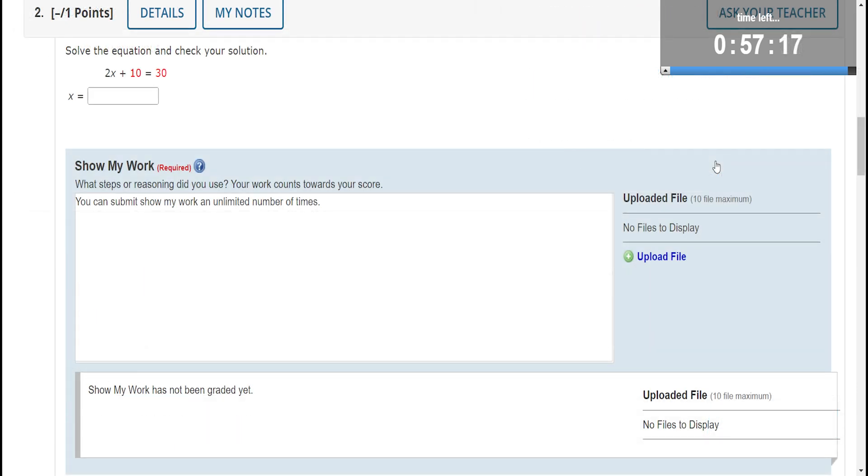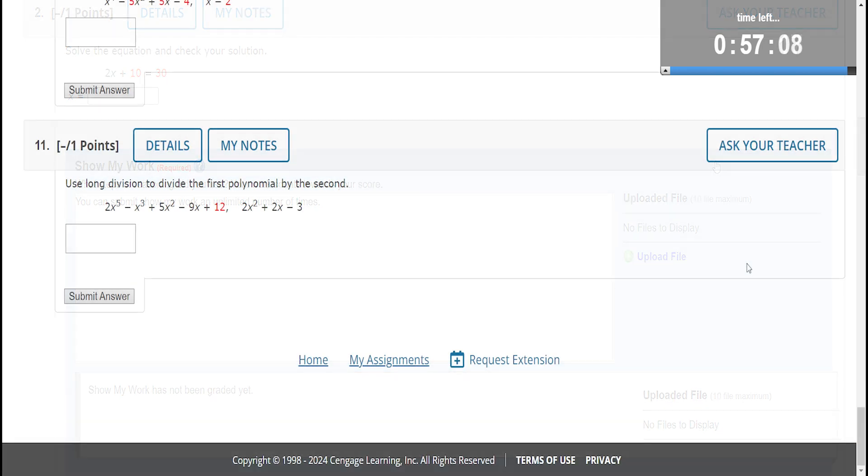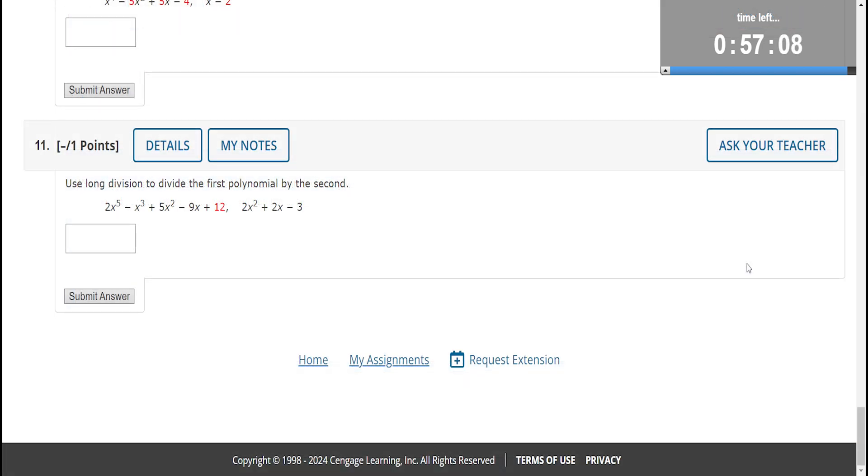The second question is a show my work question. And this question is from the question pool created earlier, so notice that the student received only one question out of the pool of three.